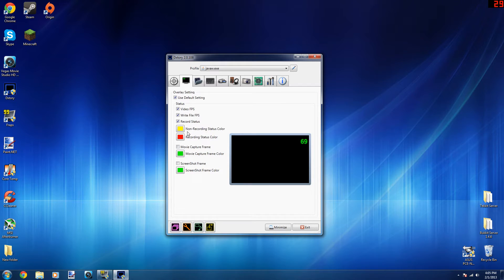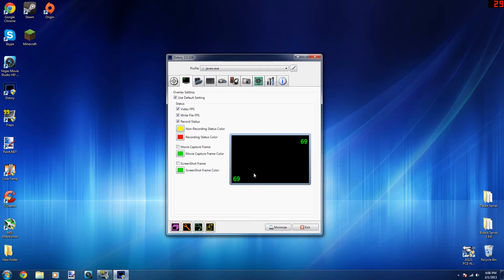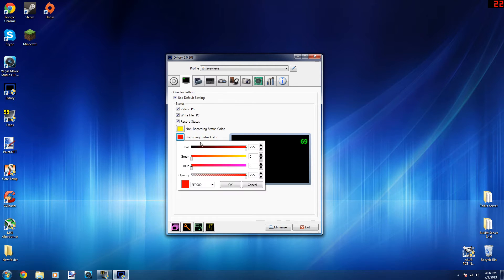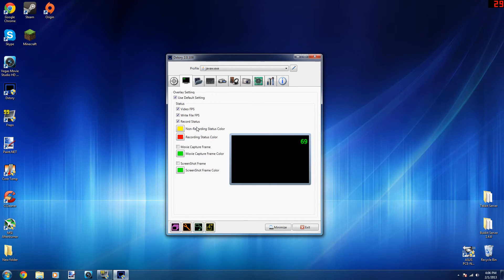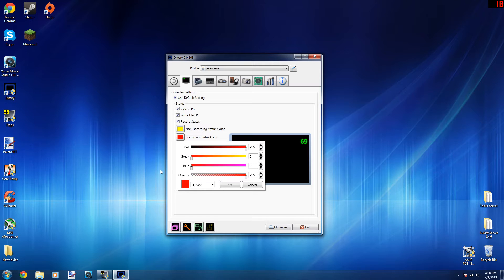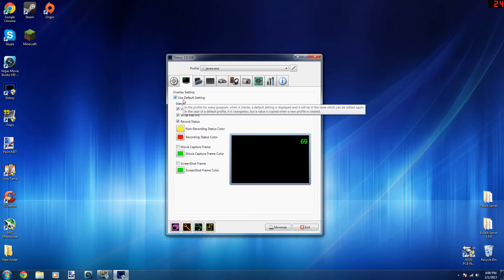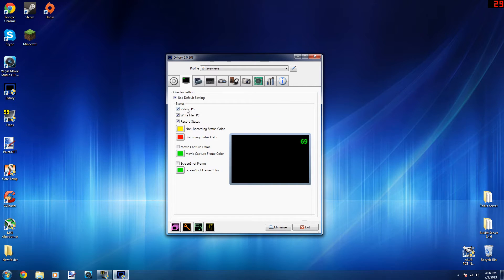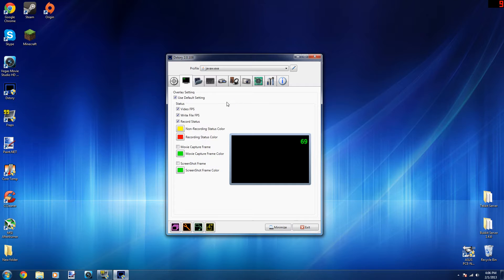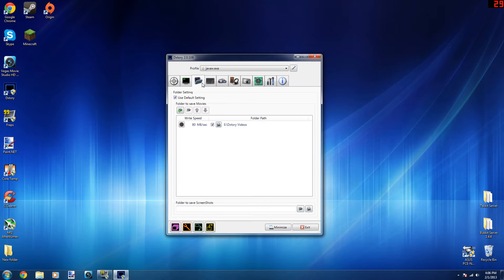Now I change the coloring around a little bit. My non-recording status is yellow and my recording status is blue. Obviously you can change it to whatever color you want. You can have it as pink if you want. I have use default settings checked, video FPS checked, write file FPS checked, and recording status checked.